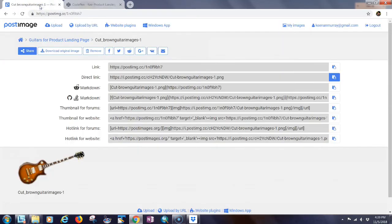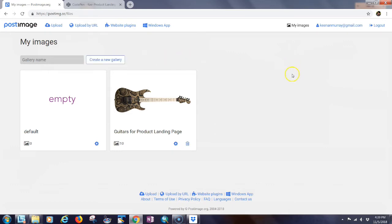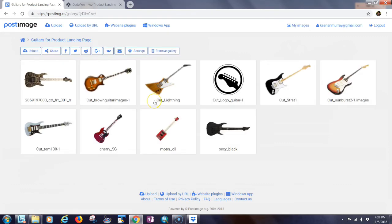I'm going to change this to a different guitar — say this one sold. Let's go into PostImage.org. You just need to sign up for a free account. You can create a gallery, and I created a gallery of guitars for my product landing page. You can see the guitars I have in there.